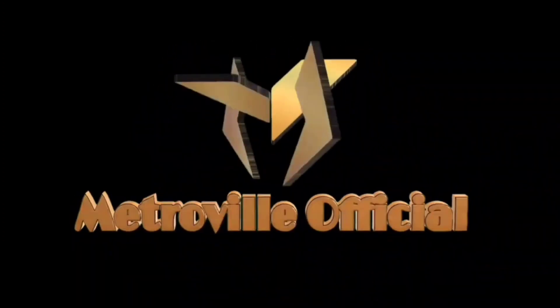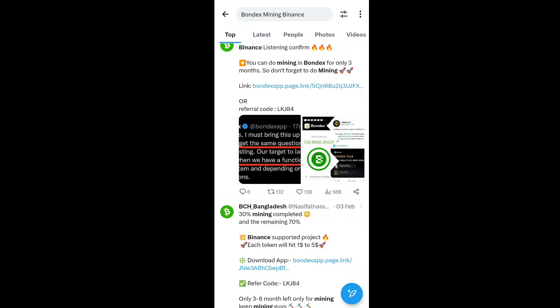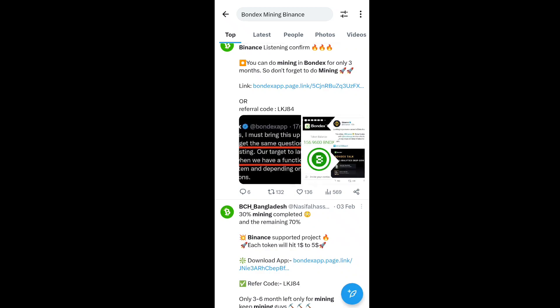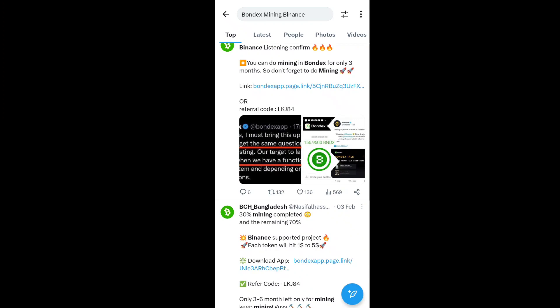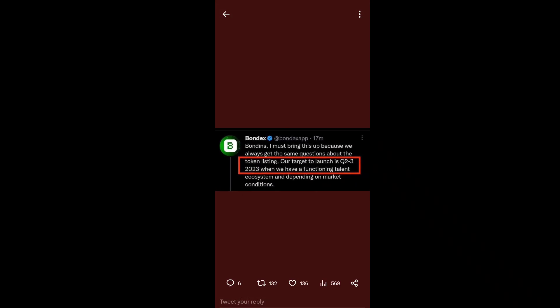You can see Binance listing finally confirmed. You can do mining on Bondex for only three months, so don't forget to do the mining. You can see this is the new tweet from the Bondex official side.